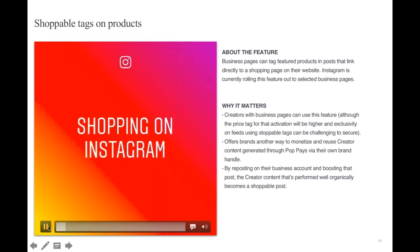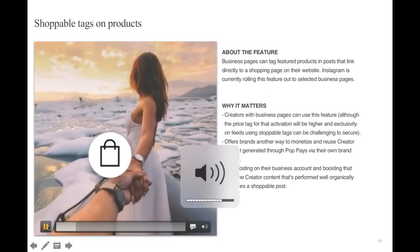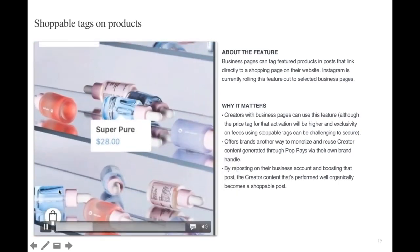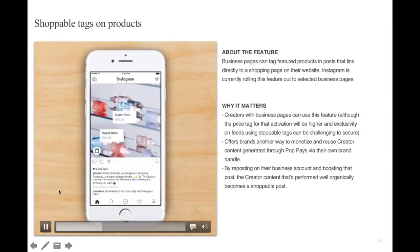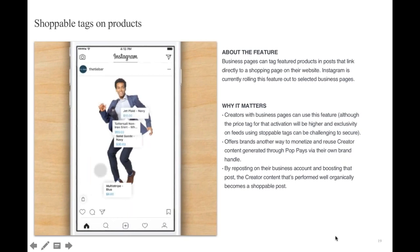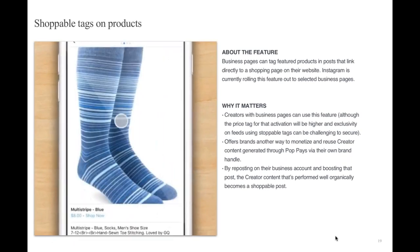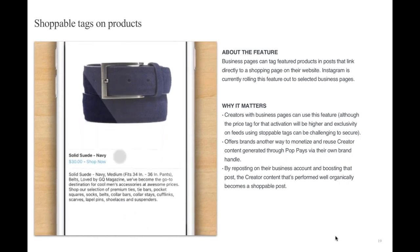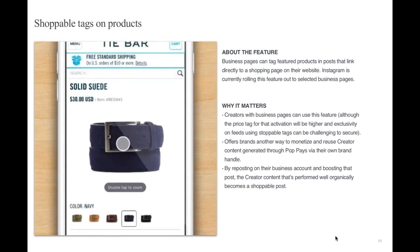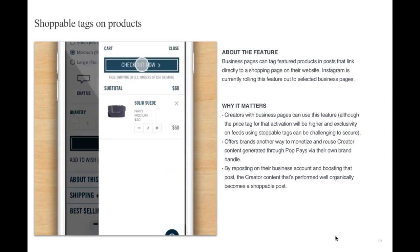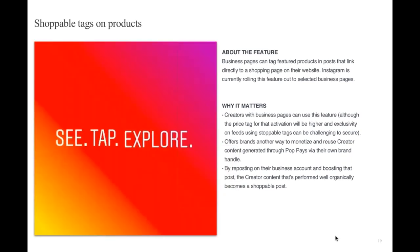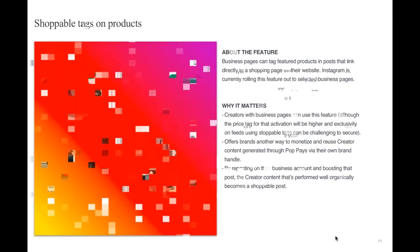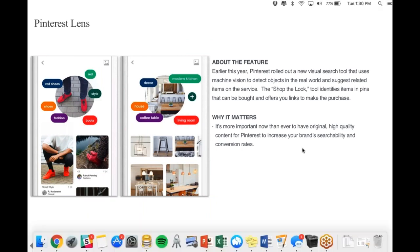There's shoppable tags on products as well. Business pages can now tag featured products in posts that link directly to a shopping page on your website. Right now, Instagram has rolled this out to select business pages, but they're continuing to roll it out. The reason that matters is it gives you the option to drive click-through, giving you a really easy place to drive traffic from Instagram, which in the past hasn't always been as straightforward or simple.